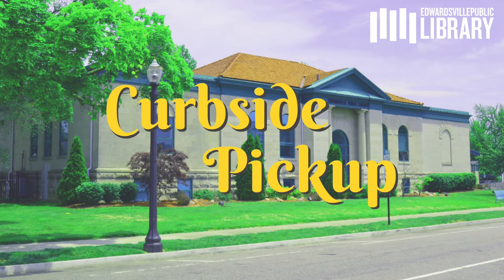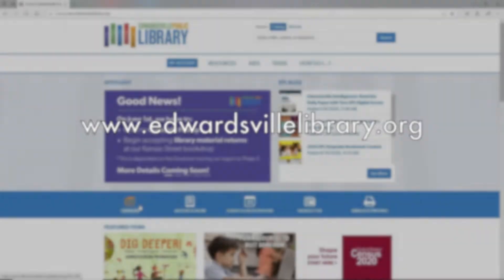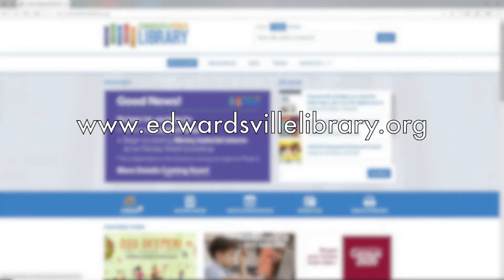We can go into our online catalog and see how to do that here. Start off at our website at www.edwardsvillelibrary.org.